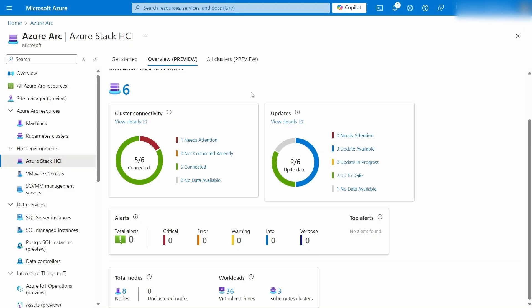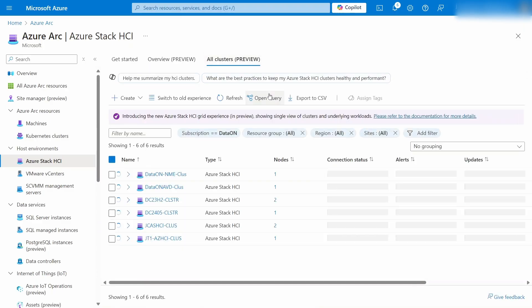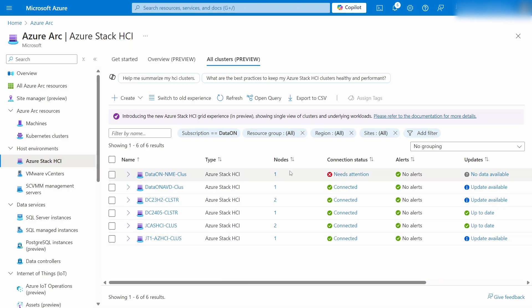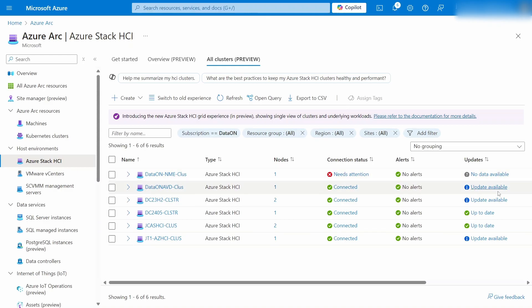But my preference is the all clusters page. This is going to give you a table of all the clusters, showing you the basics you need to know, like how many nodes, connection status, like hey, this one's not connected because this is a demo environment and this one probably got taken offline quite a while ago, as well as other things like these clusters are up to date, but these ones need updates.